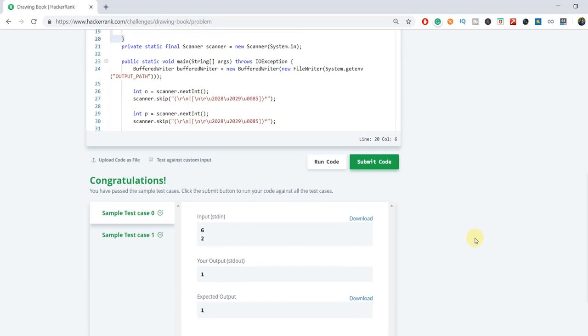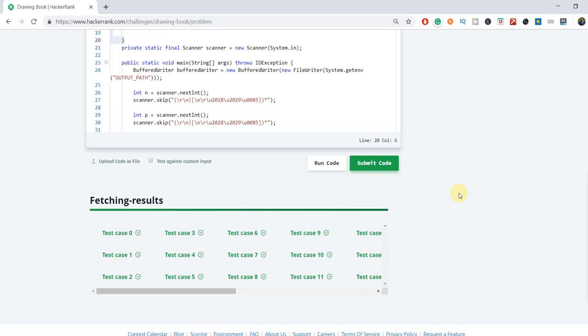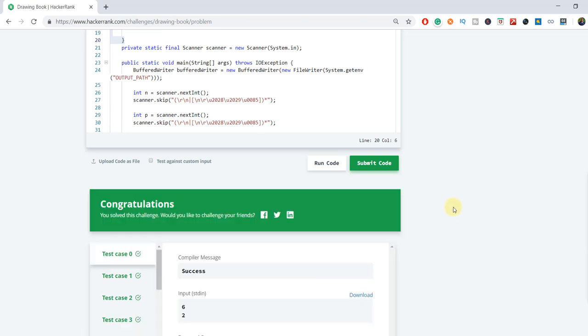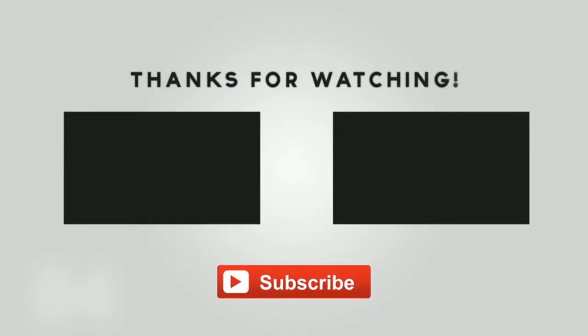The sample test case got passed. Now I am submitting the solution. Congratulations, you have done a great job! I hope this problem is clear to you. Let me know if there is any doubt. If you want the source code, you can download it from my GitHub repository — the link is in the description box. Thanks for watching, bye!